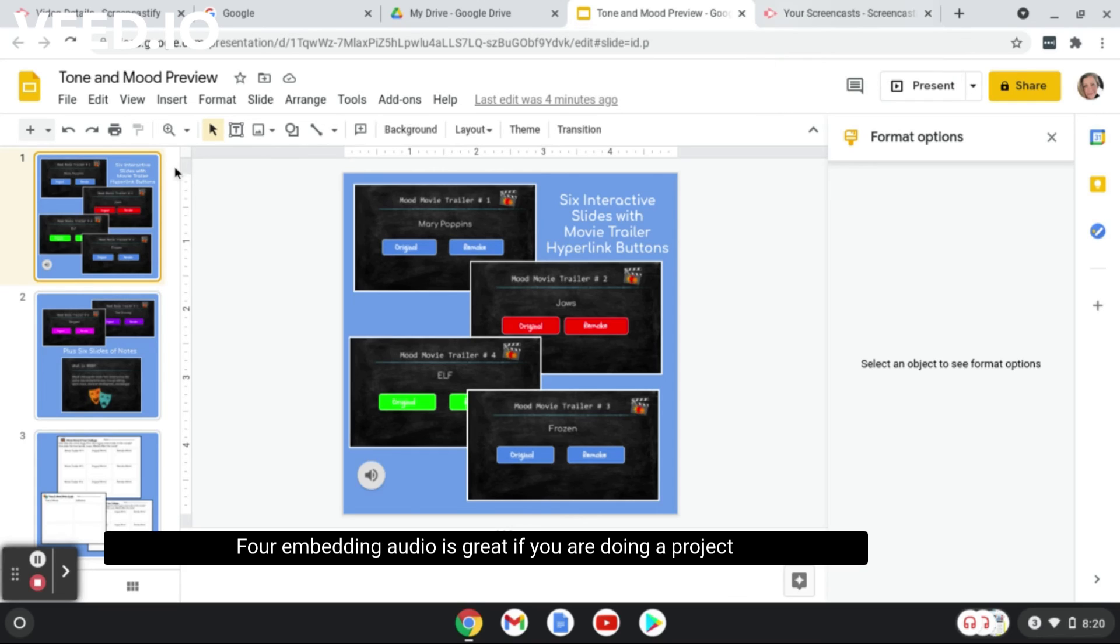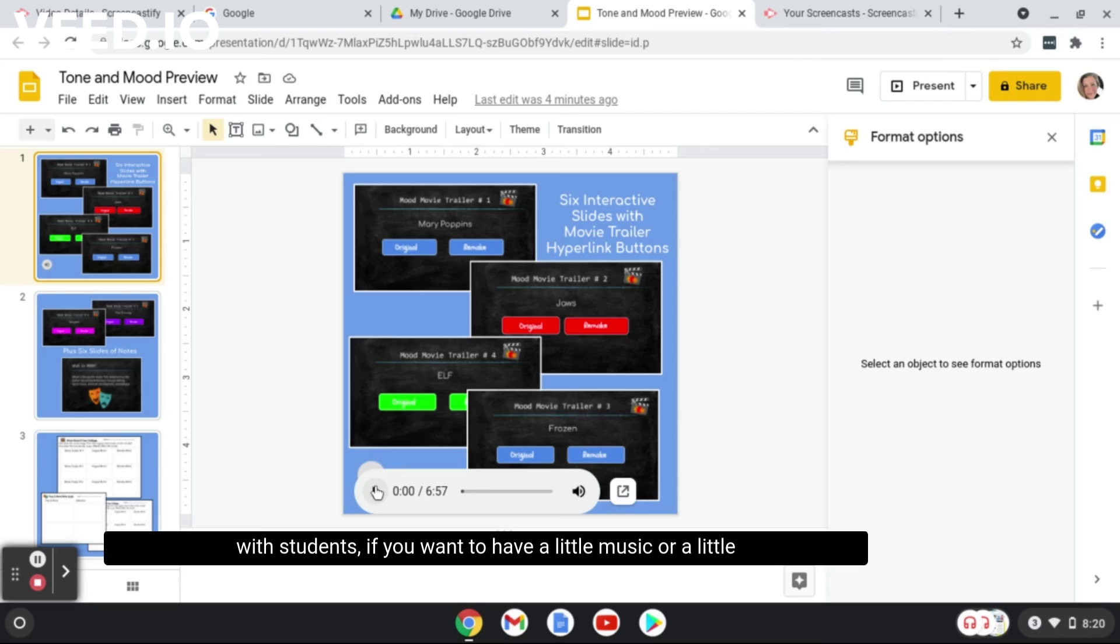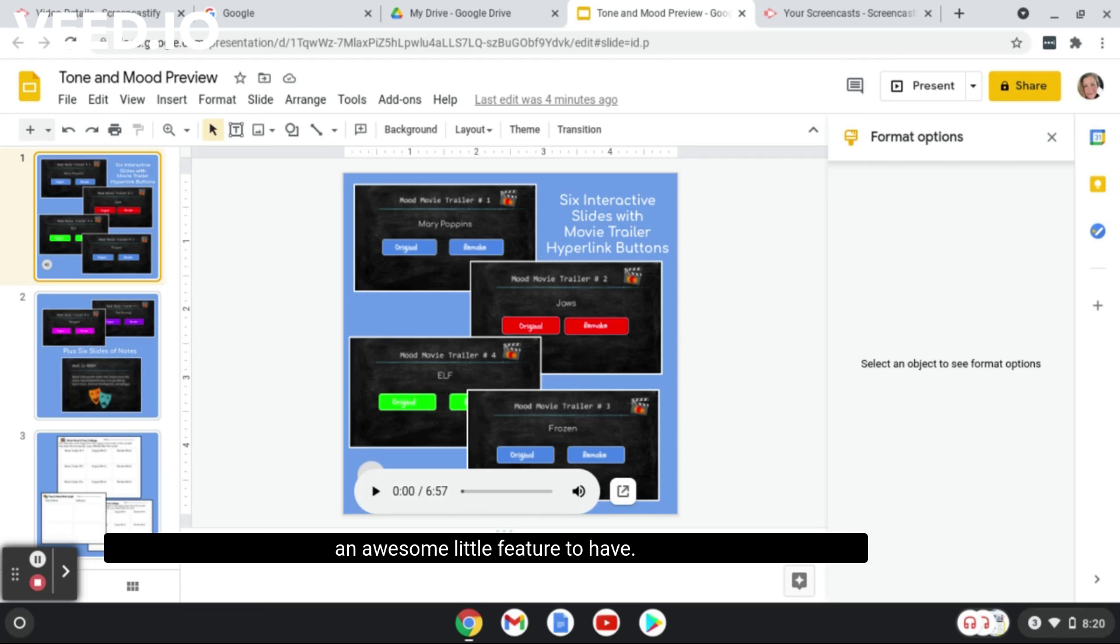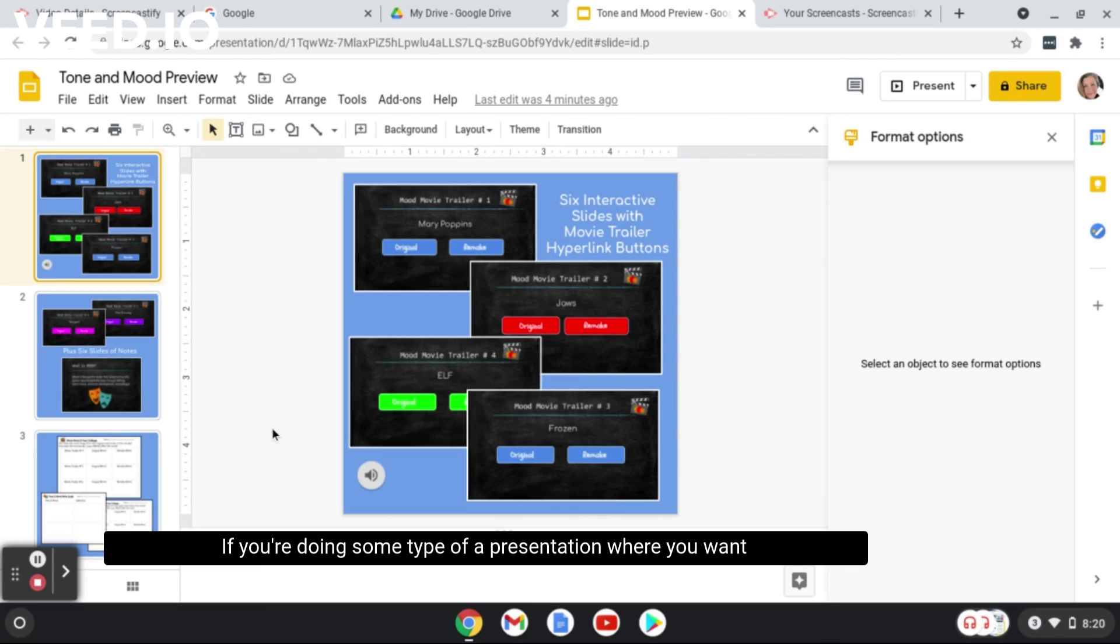Embedding audio is great if you are doing a project with students, if you want to have a little music or a little specific directions or instructions on each page. It's really an awesome little feature to have. If you're doing some type of presentation where you want to talk over all of the slides and have it smoothly go, I would recommend using a screencasting software.